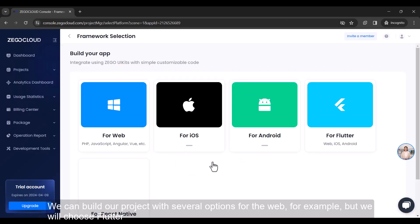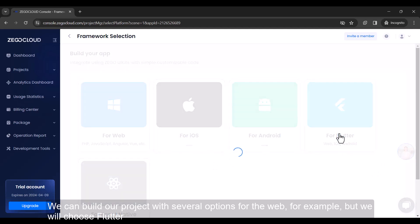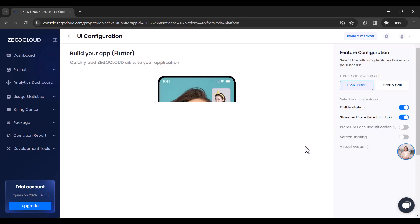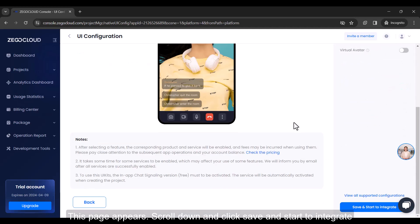We can build our project with several options for the web, for example, but we will choose Flutter. This page appears. Scroll down and click save and start to integrate.